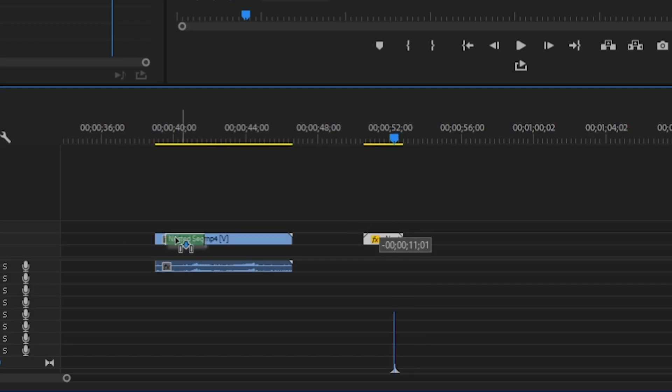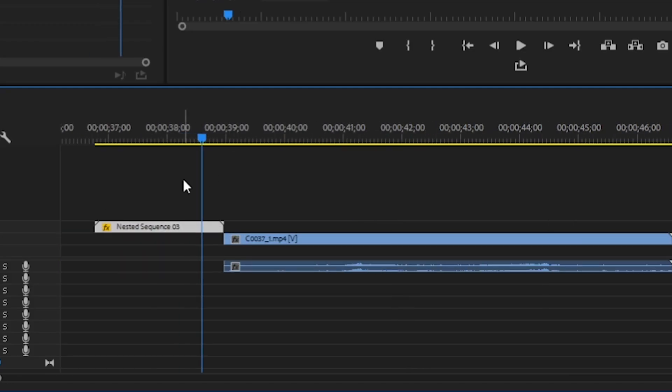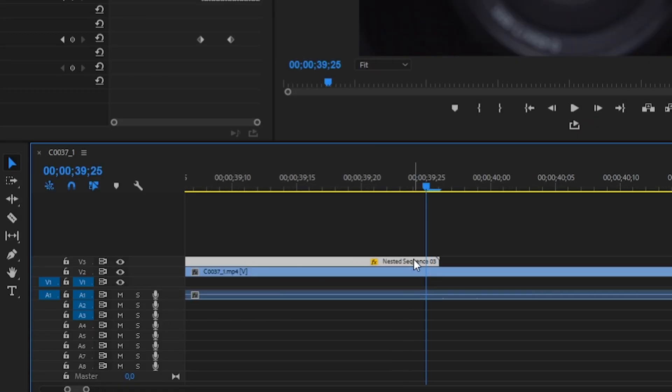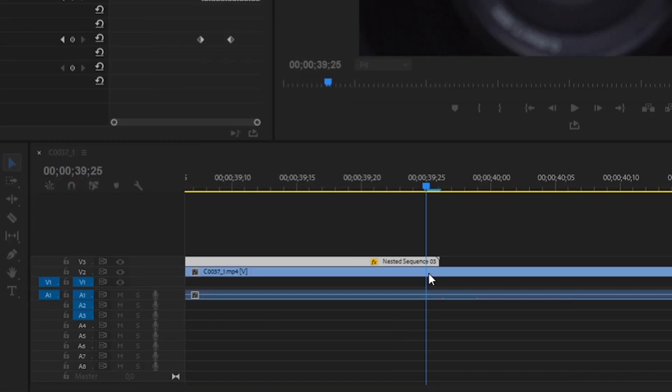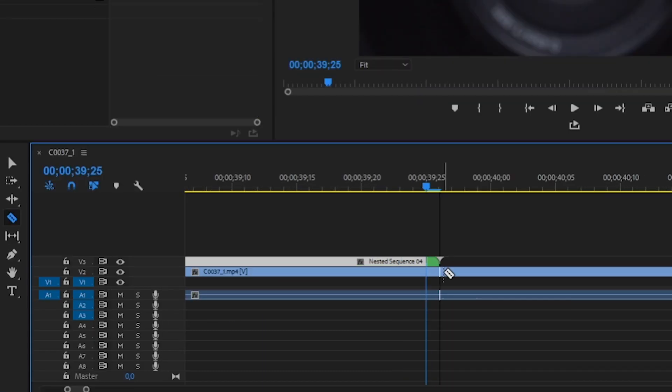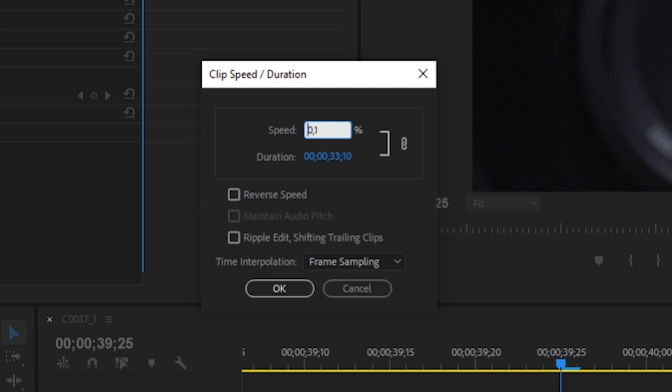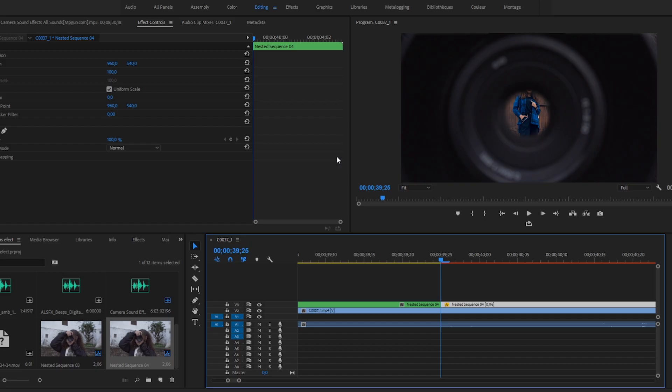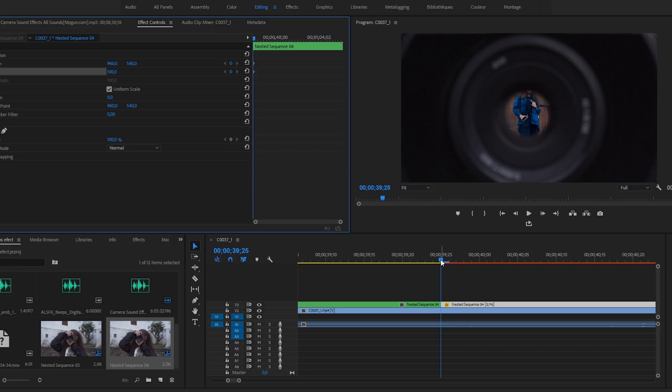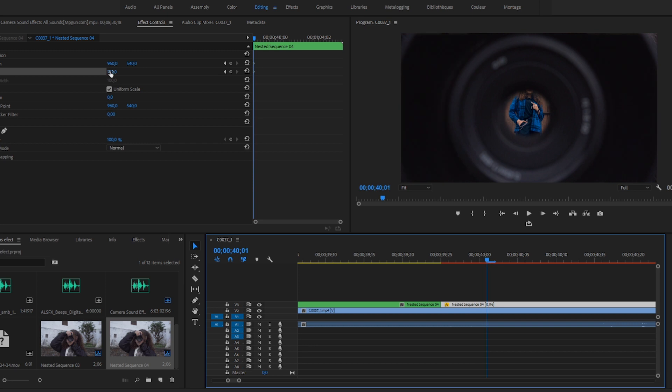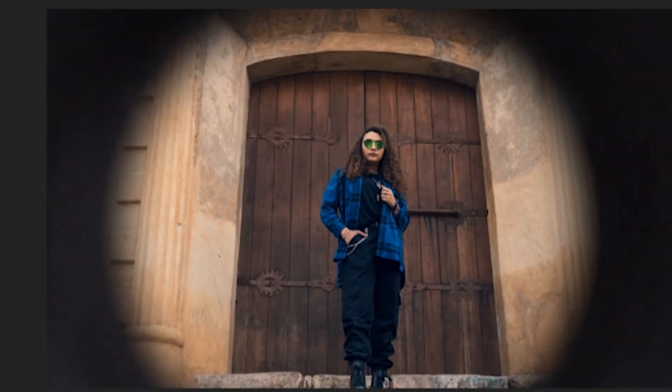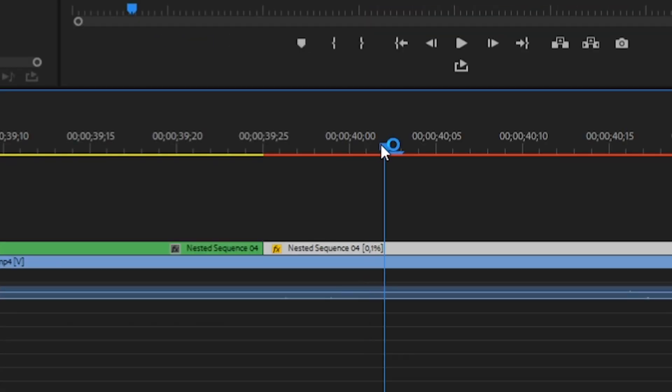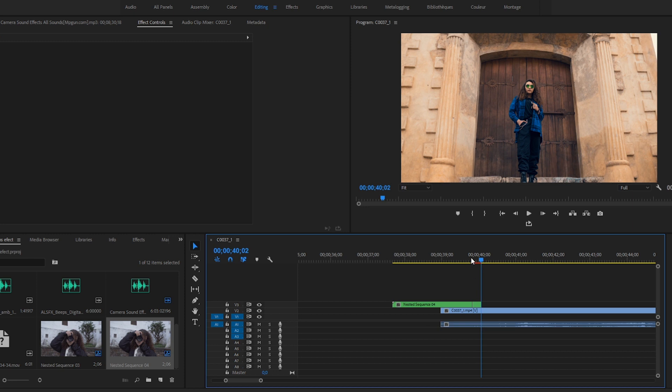Now put the clip right on top of the hyperlapse, click nest again, and cut the last frame. Then go to the speed and type zero. Animate the scale and position, go off your frames, and zoom until the lens covers the screen. Cut and delete the last pause, and that's it.